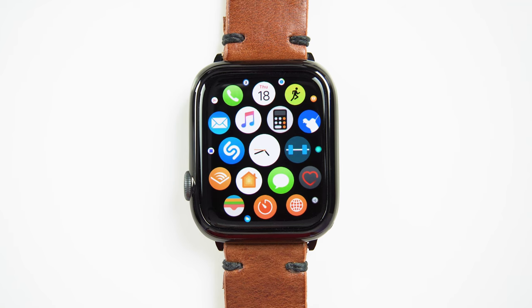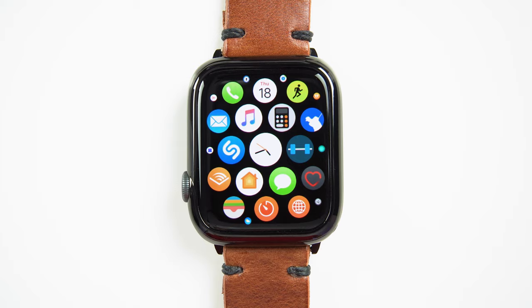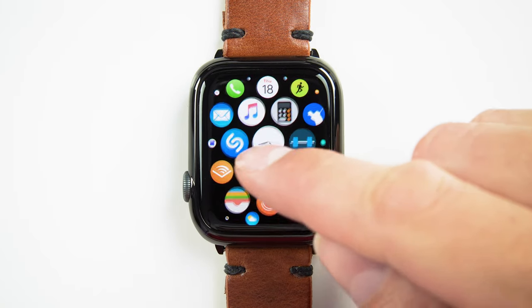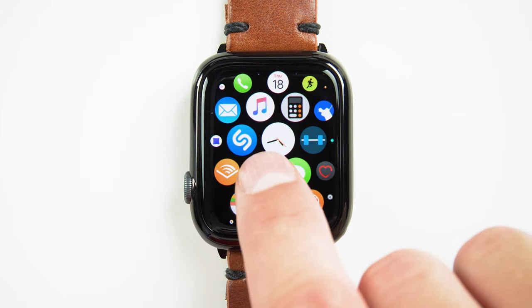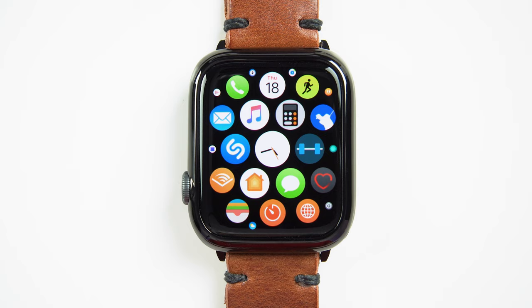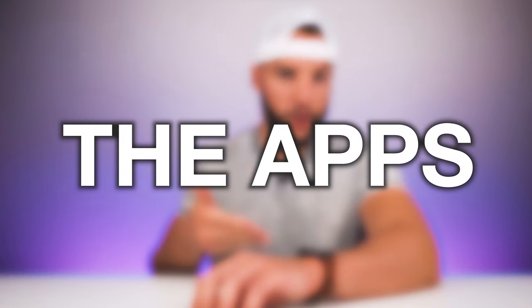Let's click the digital crown button and talk about my app layout. Honestly, nothing too exciting here — it just shows the apps downloaded to my Apple Watch around the center clock icon. I have the apps organized by whatever apps I use the most — that's pretty much it. The app layout is important because it shows the apps I use on the Apple Watch, several of which are worth specifically mentioning and explaining in this video.